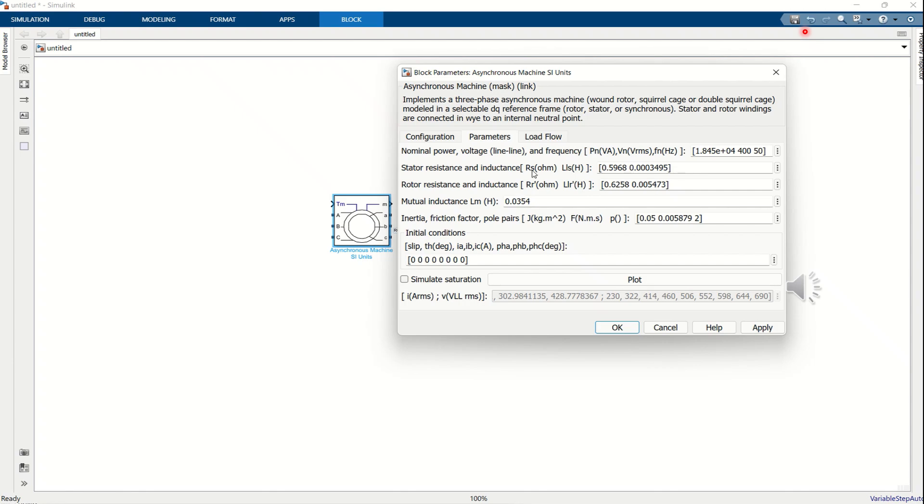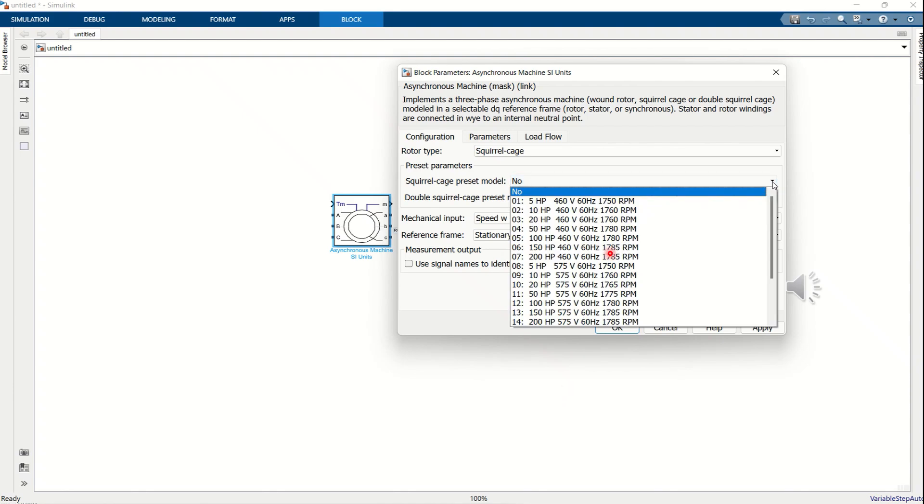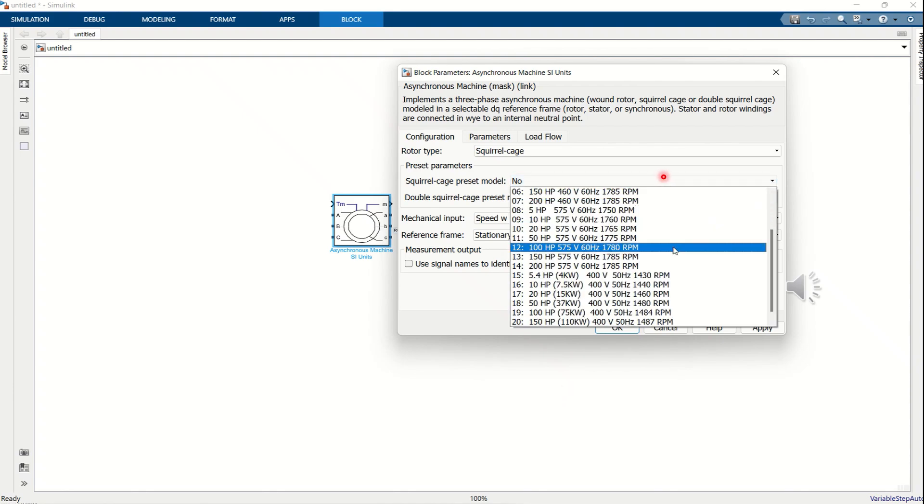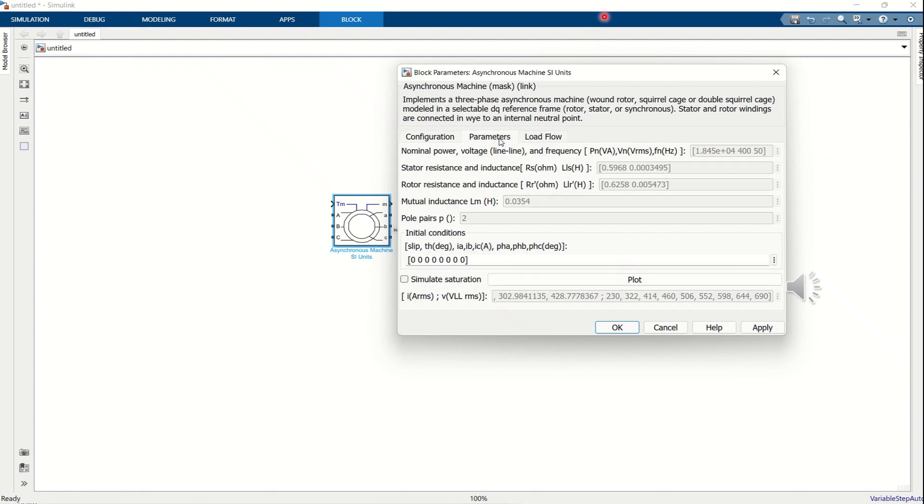Next, add the measurement signals of the motor. In the measurement options, under Mechanical, select Speed and Torque Outputs, and connect these signals to a scope block to observe their time domain plots. Finally, add a ramp block to generate a variable speed input signal and connect it to the W input port of the motor block.